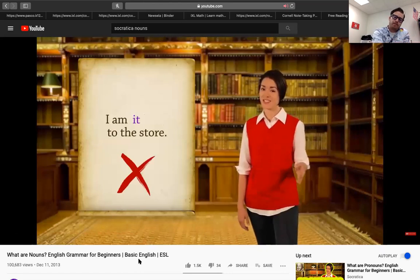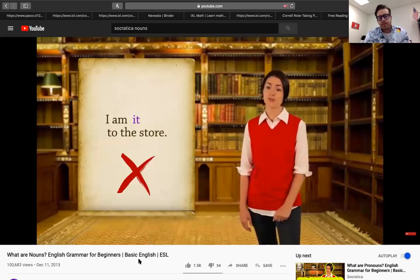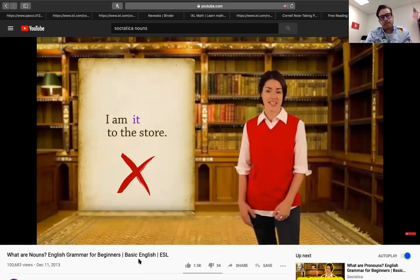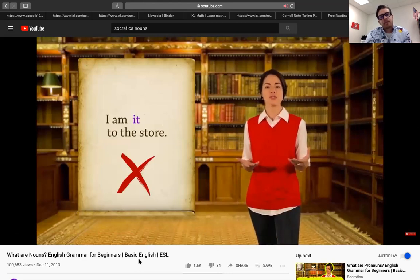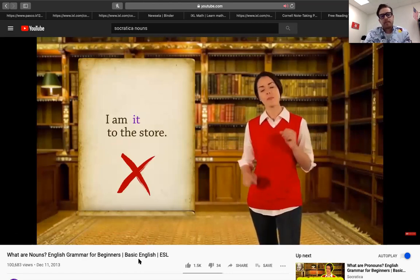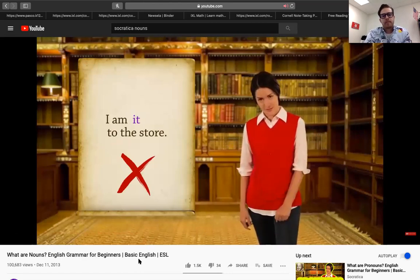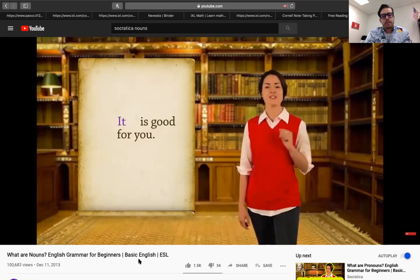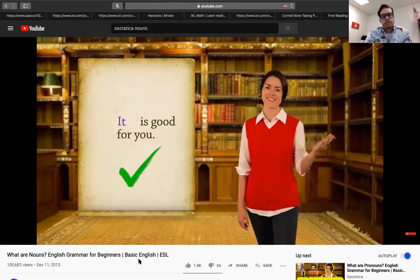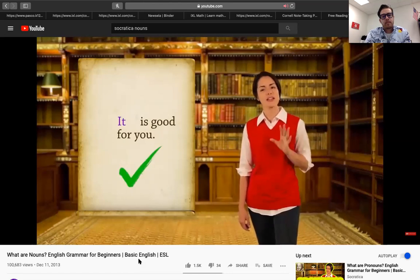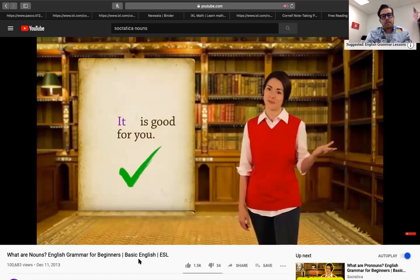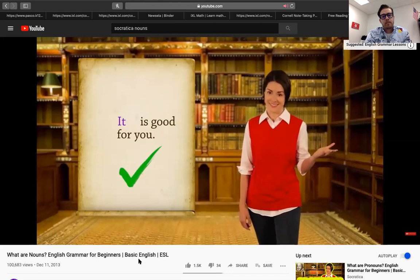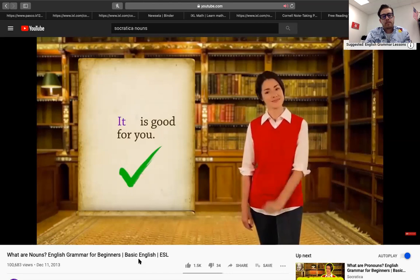In that sentence, walking is not a thing because you're doing it. It's an action. Action words are called verbs. What about this sentence? Walking is good for you. Let's try the test. It is good for you. Yes. In that sentence, walking is good for you. The word walking is a noun because it's a thing and you can replace it with it.